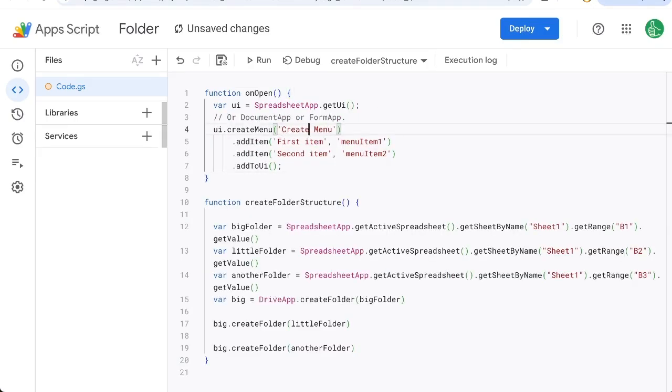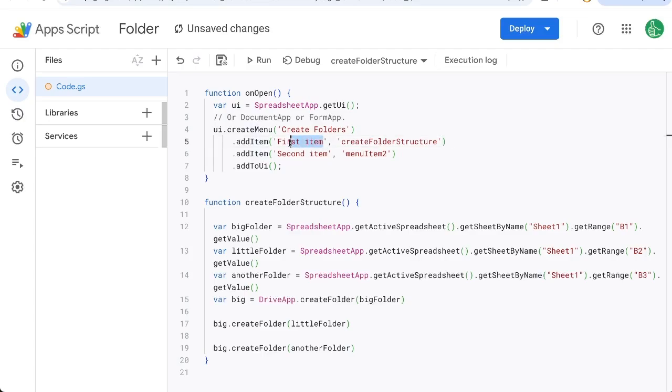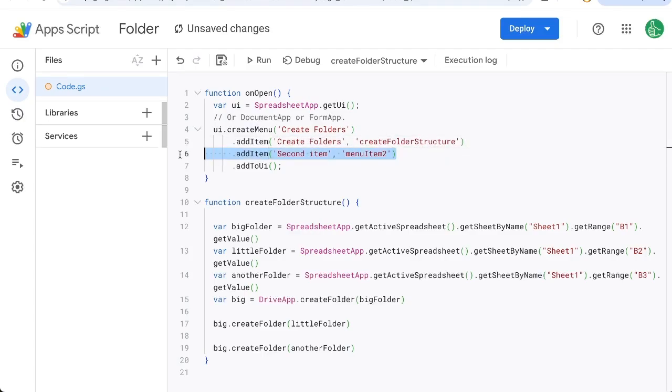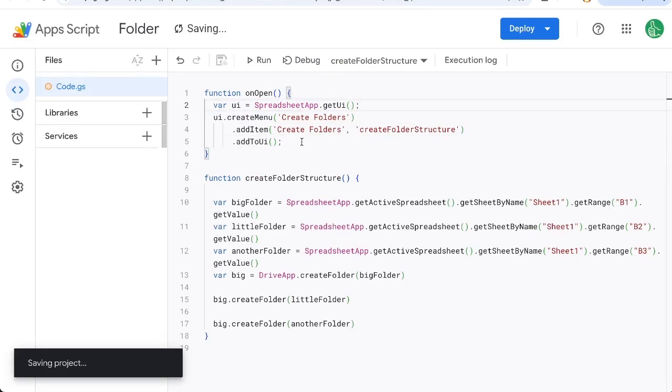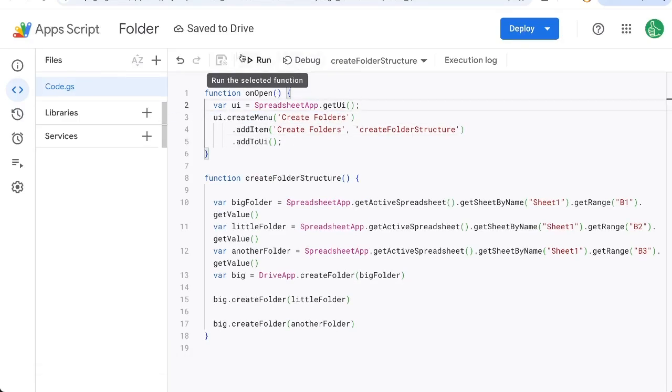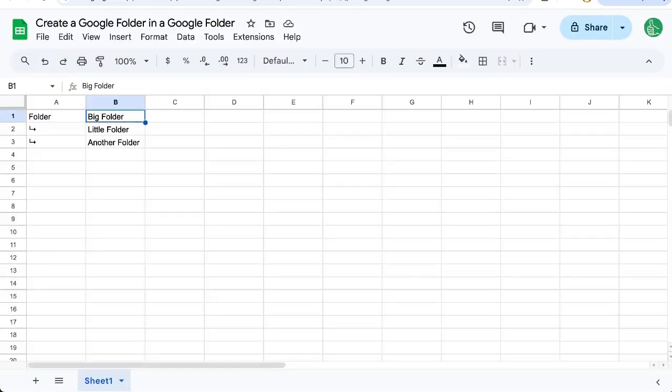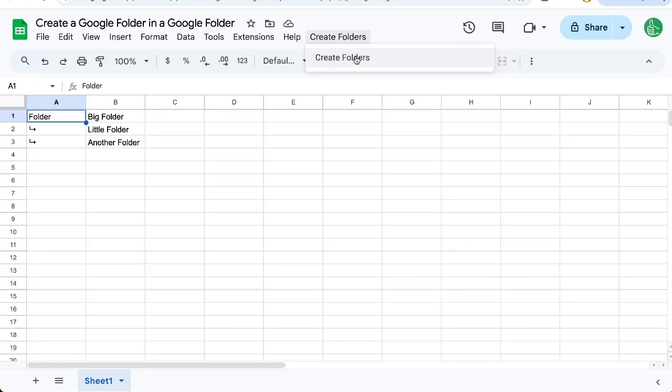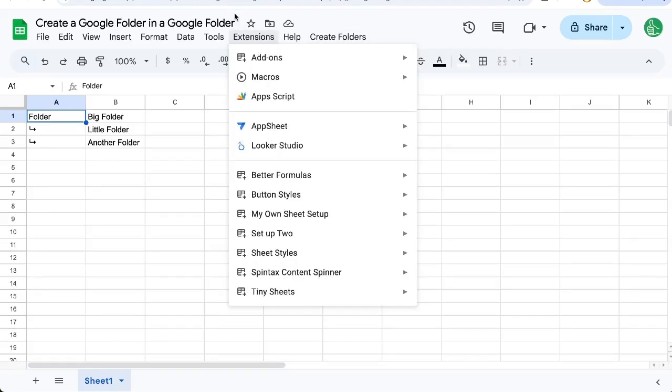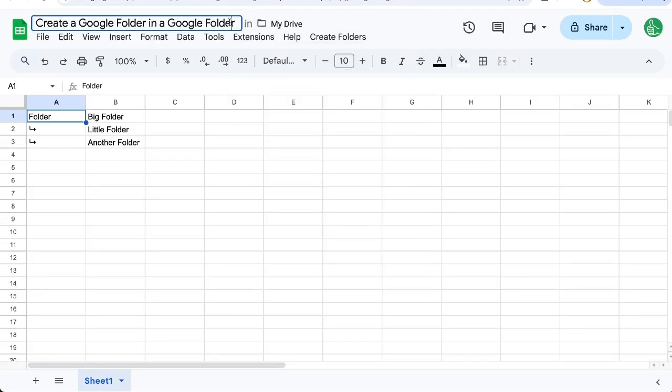We can call this create folders and we can say this first item is create folders. We don't even need a second item we don't need this as well and once we save this we can exit and refresh and up here next to help we have a button called create folder so we can just select this we can create this sheet for someone or add this script to someone's sheet that they're already using hey I need to create these folders say every week or every month or every day and just a button to create some google folders in their google folders.